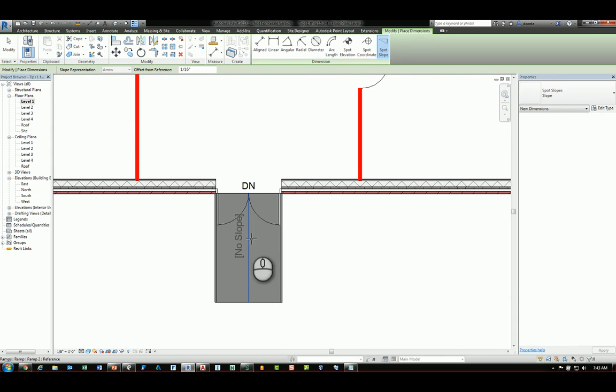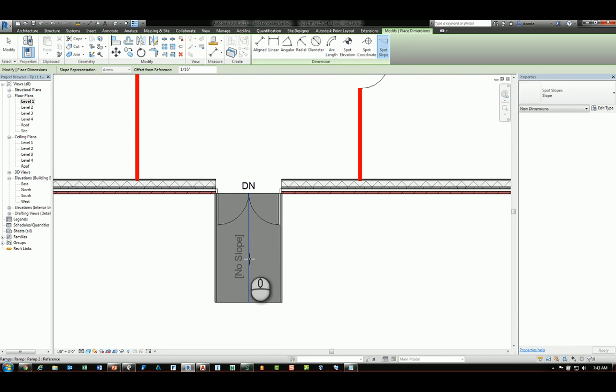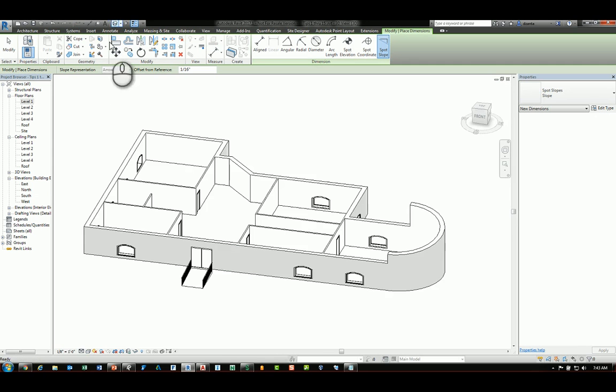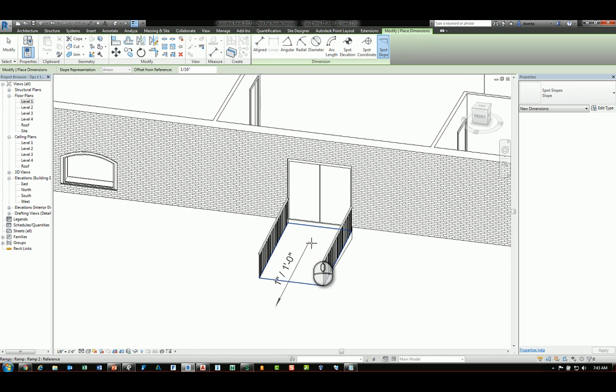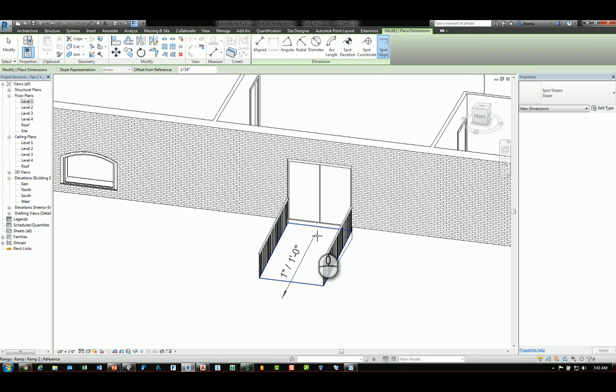In this situation, if I click the ramp, it'll say no slope. If I head over to a 3D view and I use this tool, it will actually register and read that ramp slope, and I can place it.